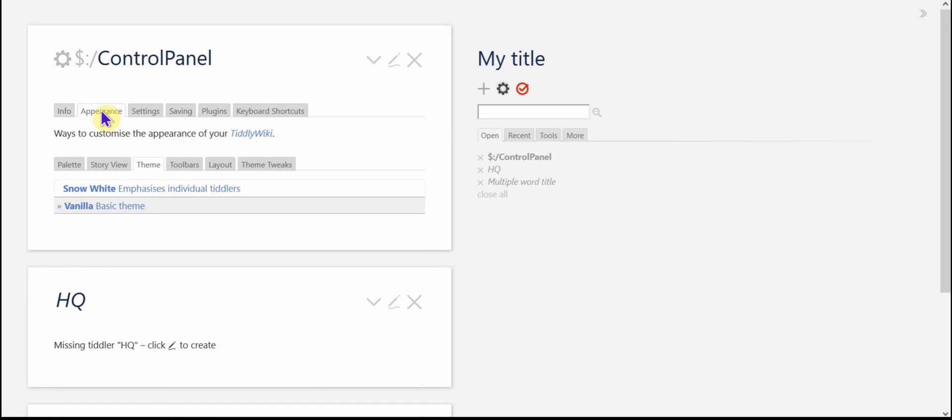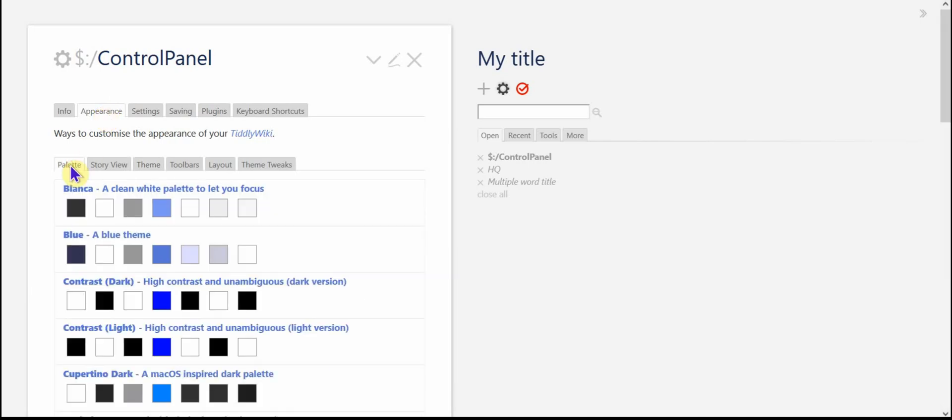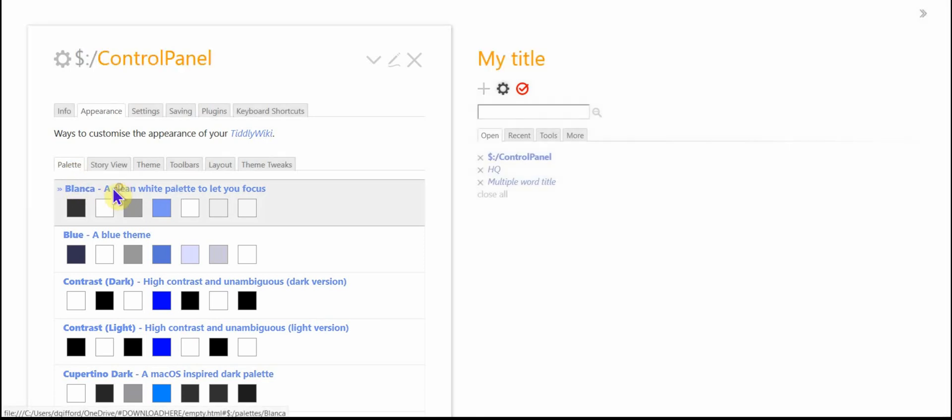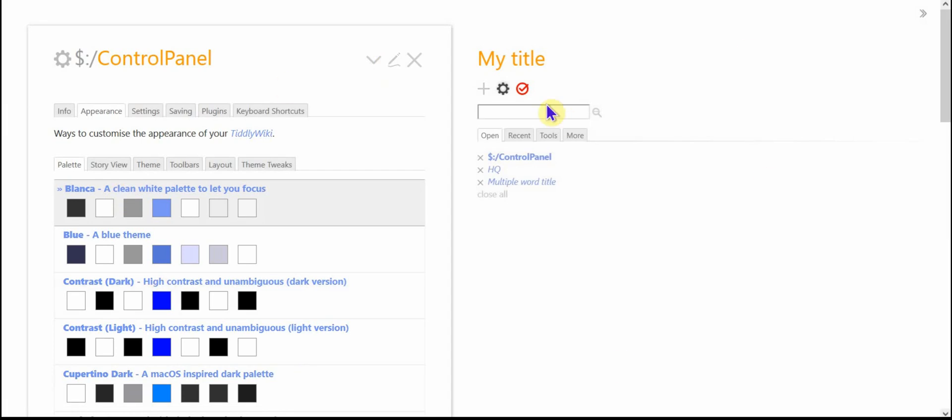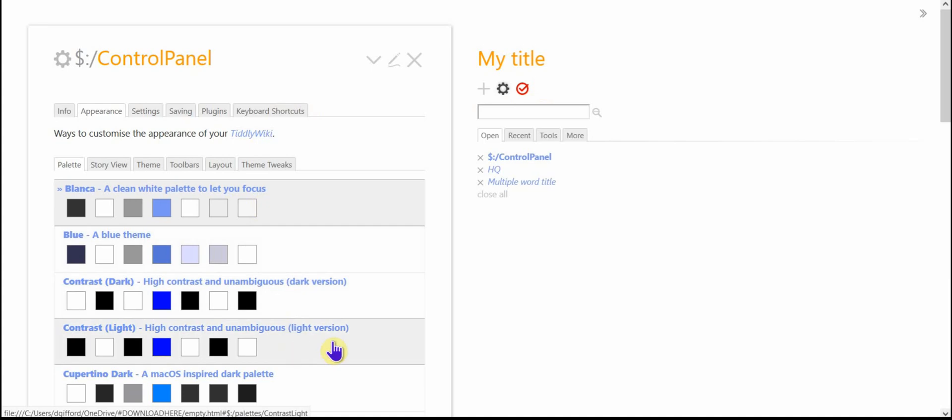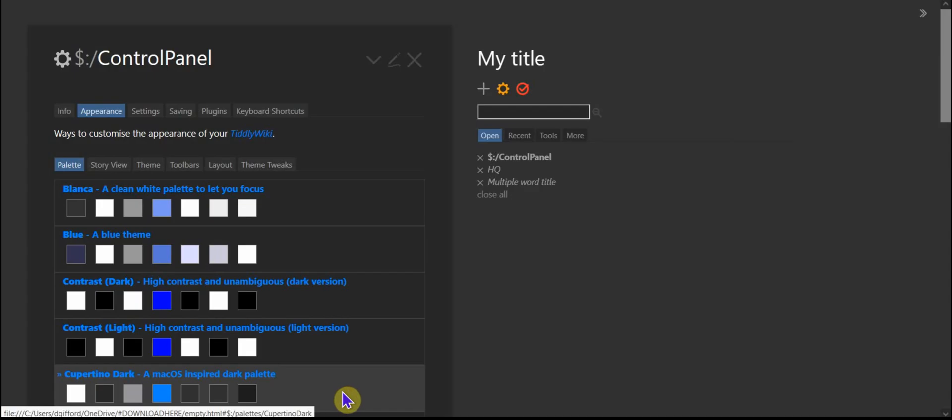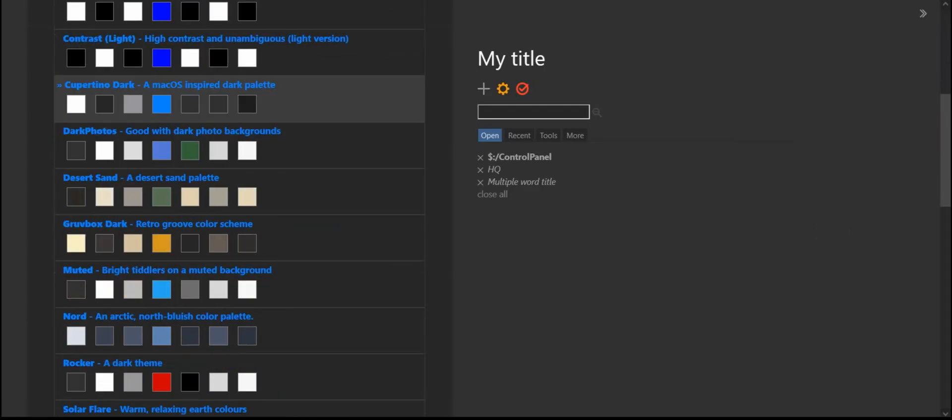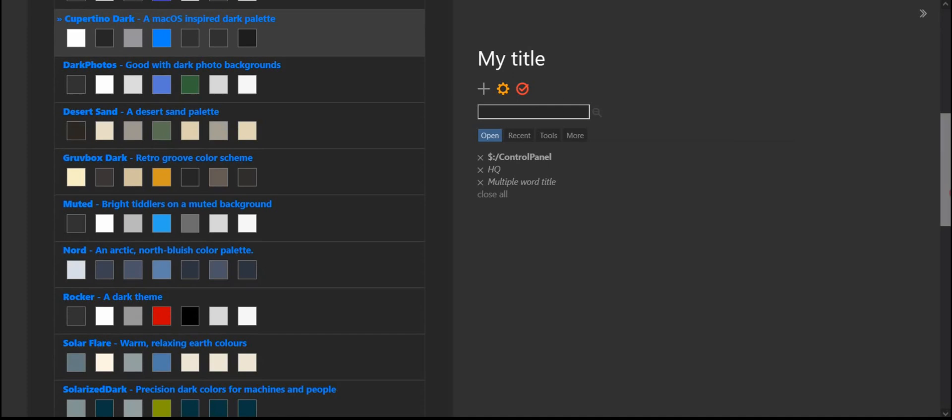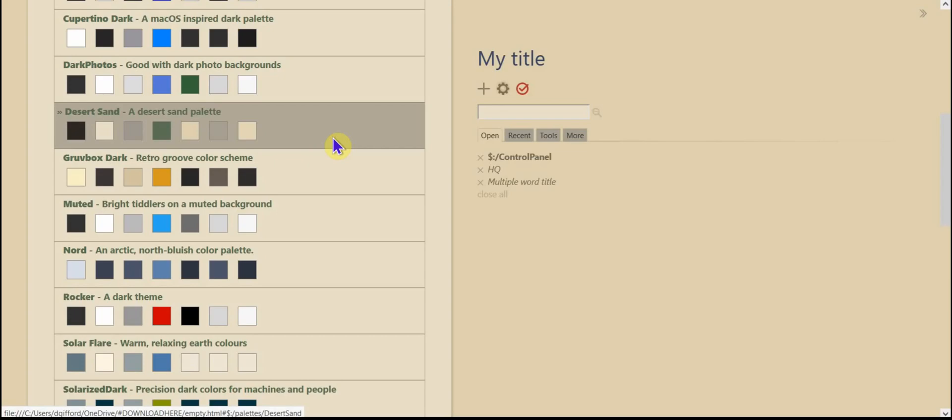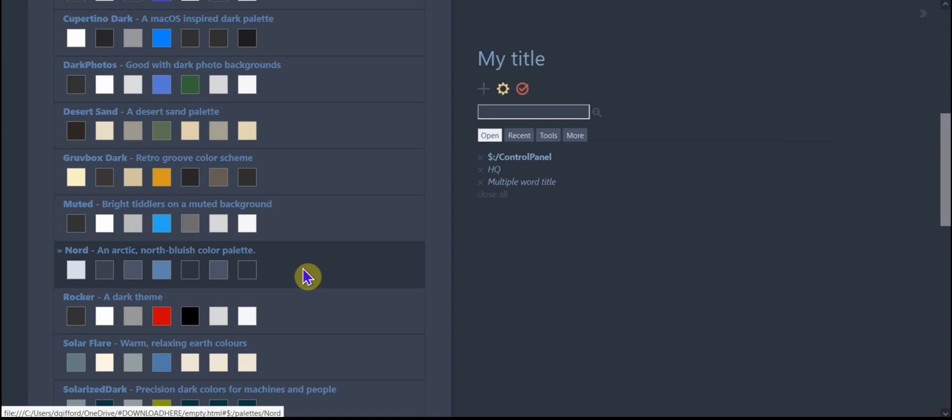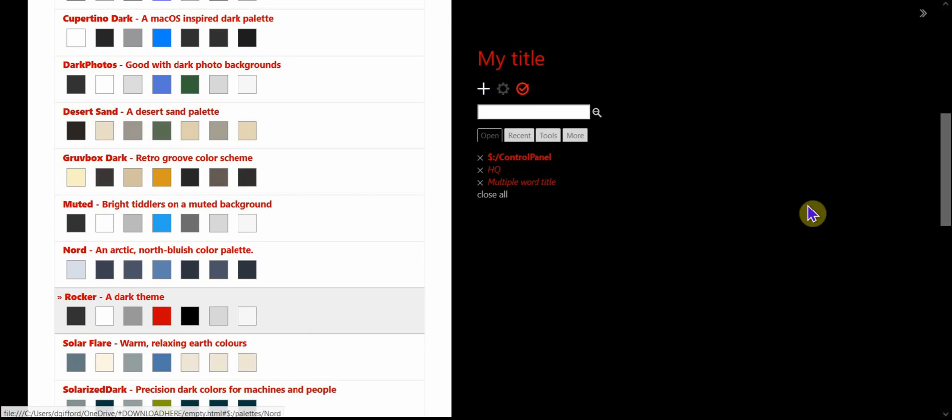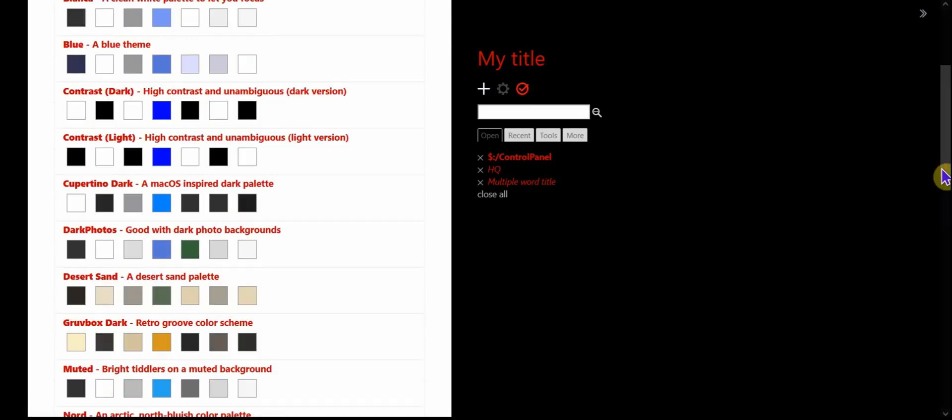The appearance tab, you can change the color palette. So actually this one I created myself. My wife's name is Blanca. And so if you click on that, you can see everything is white. That's what Blanca means. And there's some orange titles. You can see Cupertino. There's a dark palette. Desert sand. That's kind of nice. Nord, another dark one. I created the rocker one.